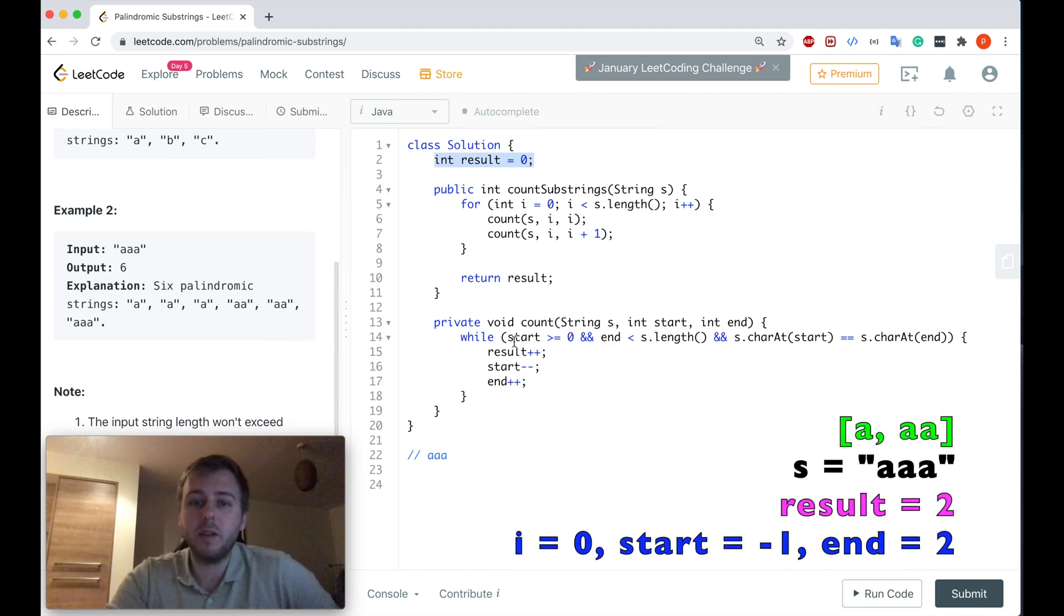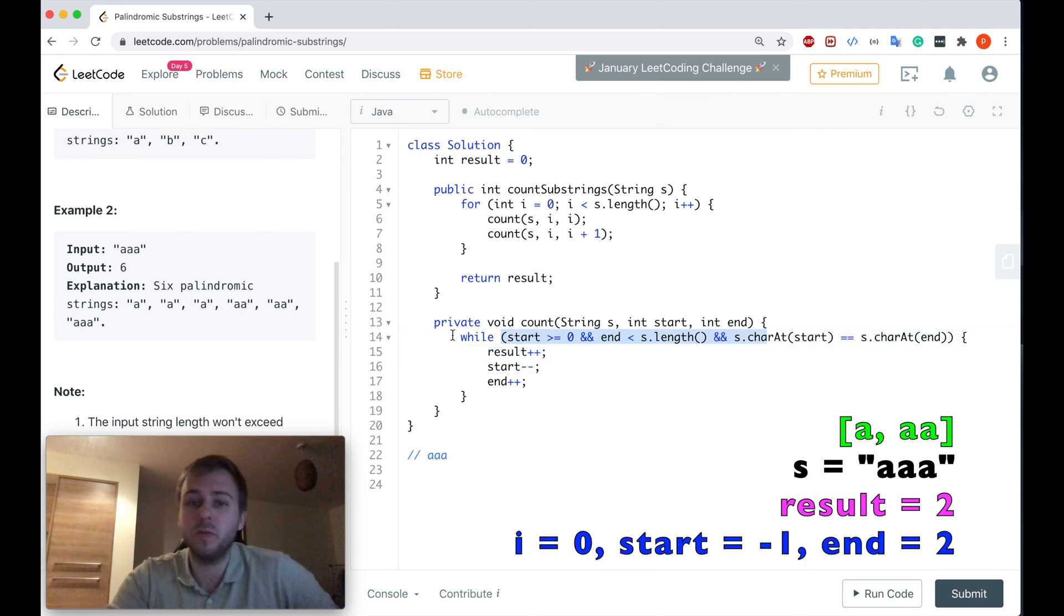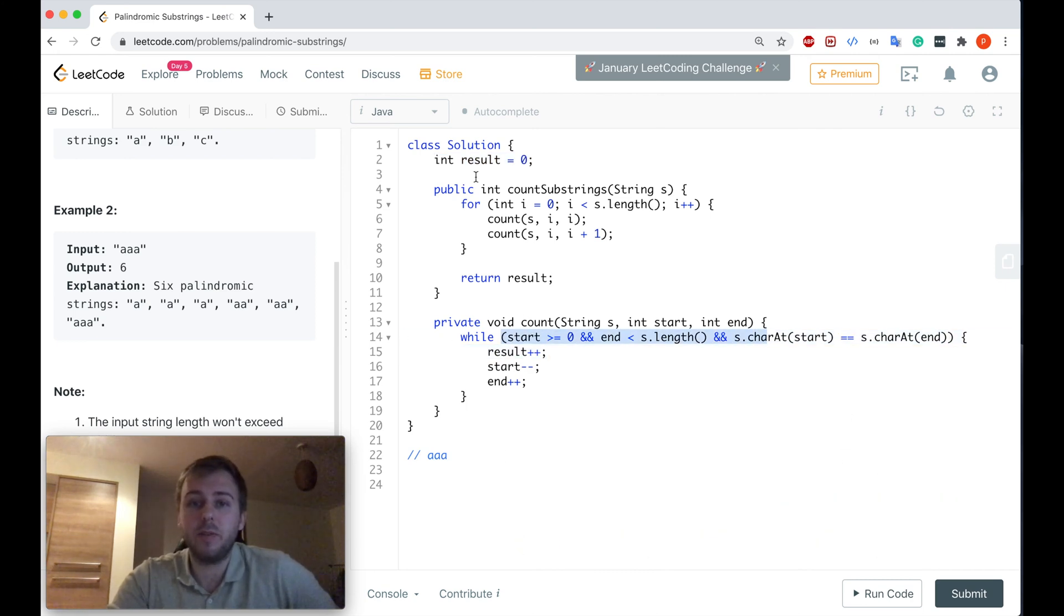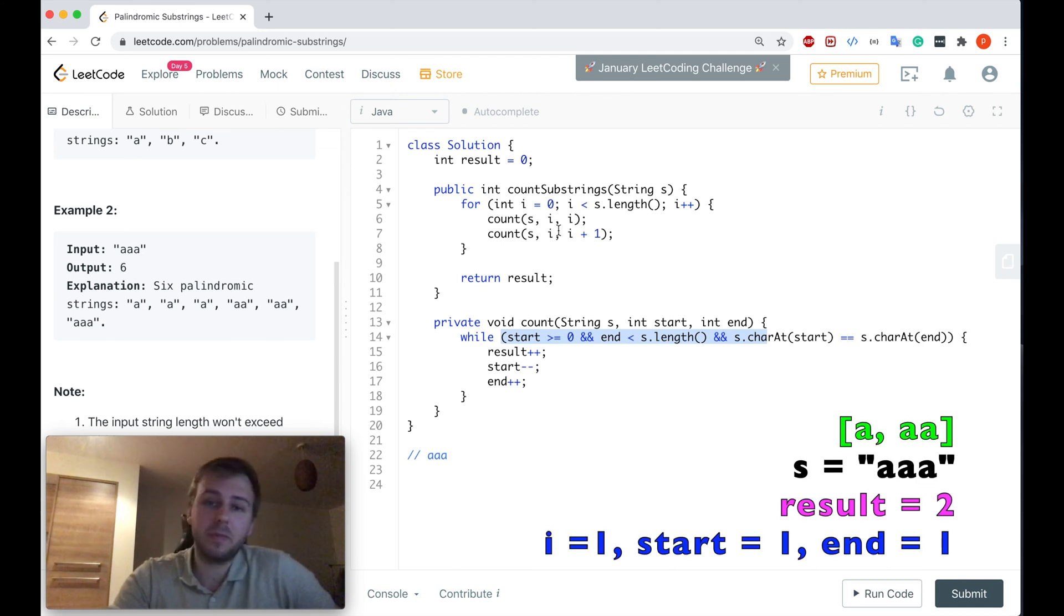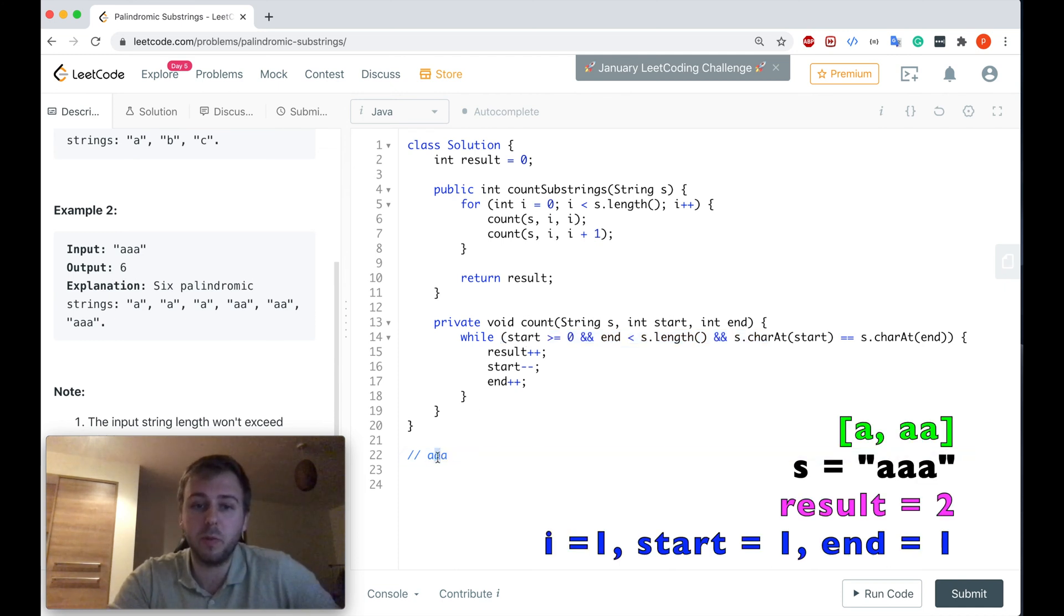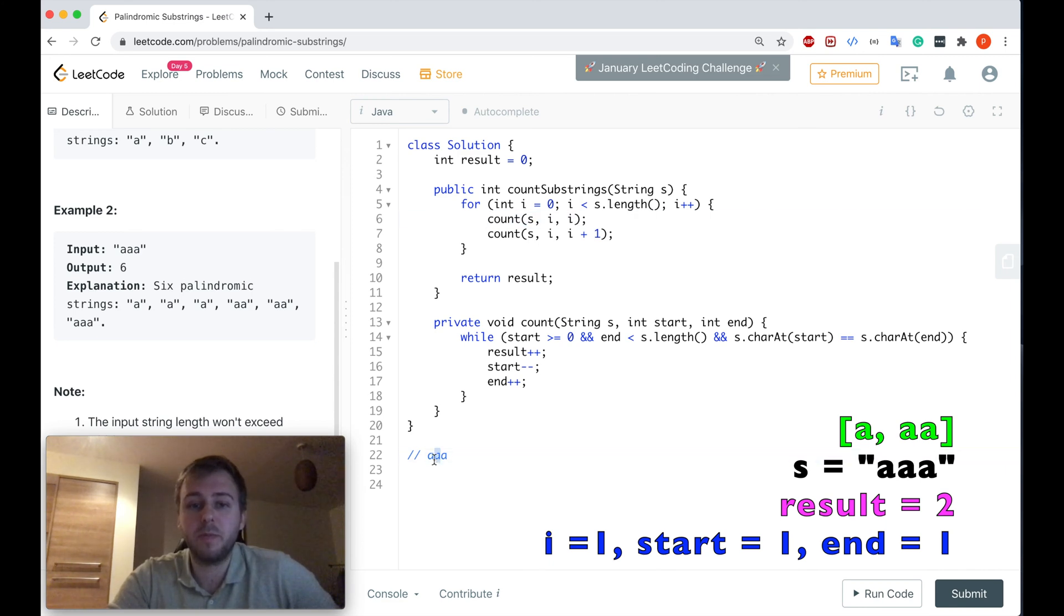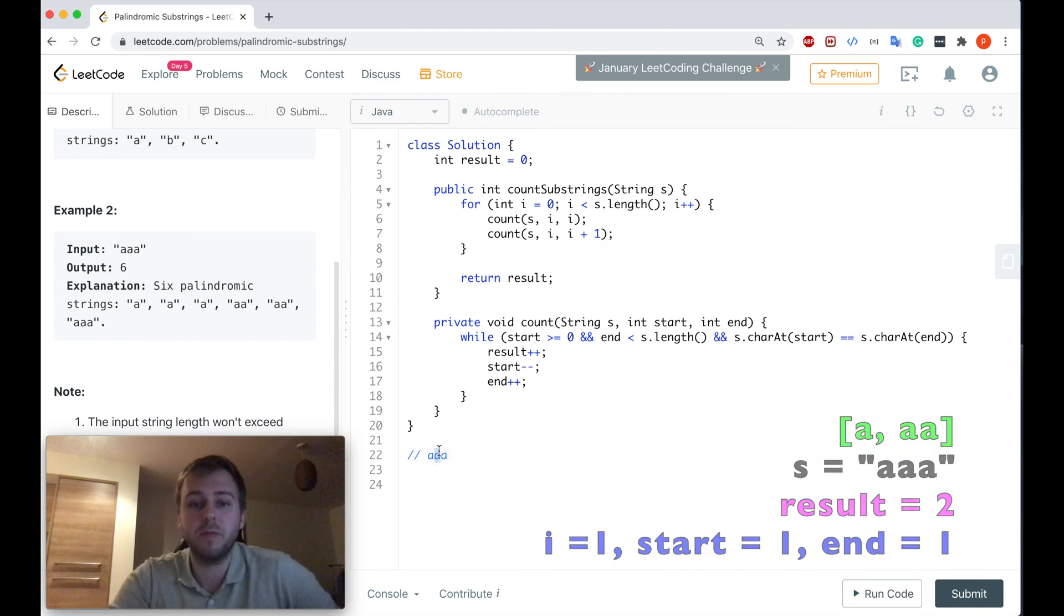And now we will consider two characters, a and a, because as I said, the palindrome can consist of even amount of characters as well. And in this case these two characters are the same, so we will go inside the while, we update the result, and after that we update the start and end.